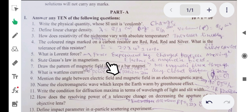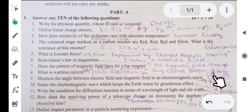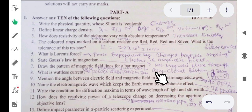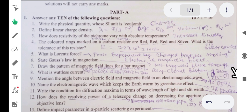Sixth question: state Gauss's law in magnetism. In case of magnetism, the net magnetic flux through any closed surface is zero — that is, phi-B equals zero. This is different from the electric field case, where the net electric flux passing through a closed surface equals q divided by epsilon, the net charge enclosed by the surface.